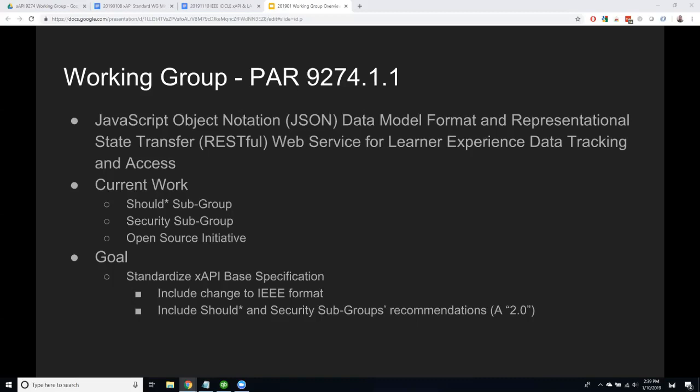We're looking at becoming an IEEE open source initiative. When you create an open source standard, there are IEEE IP costs, and XAPI has been open source all these years with a community that should be able to access it for free. IEEE has a pilot project to take on open source initiatives, and we are one of those projects — actually, we're onboarding; we're not quite there yet, but we're getting there.